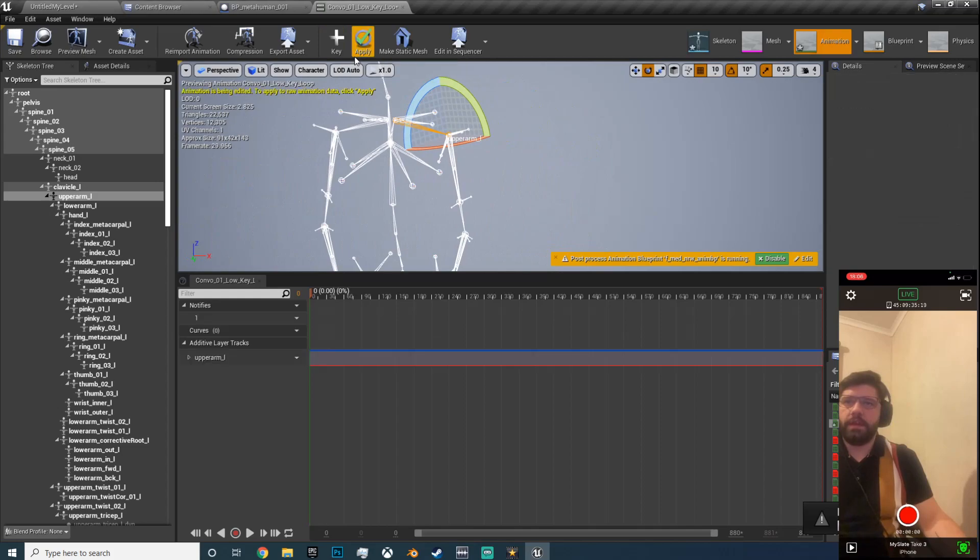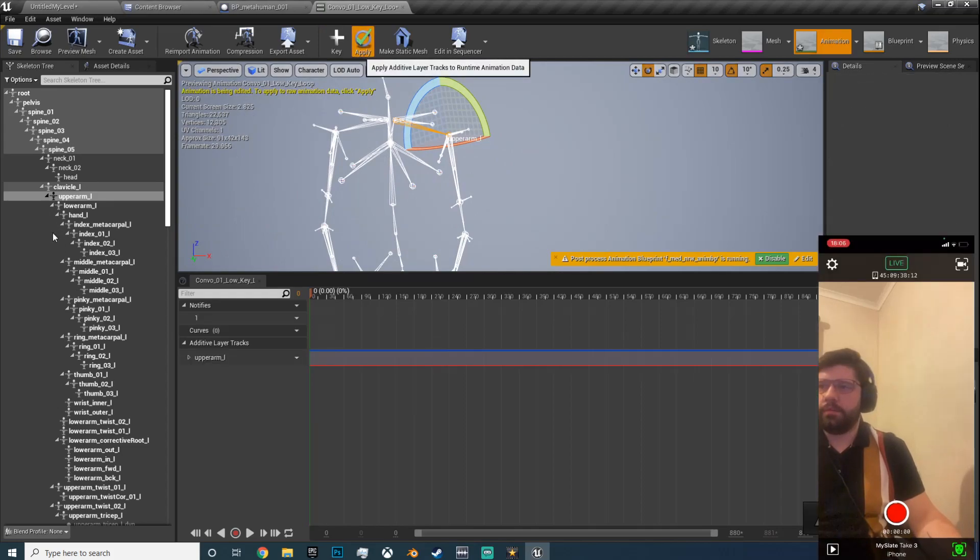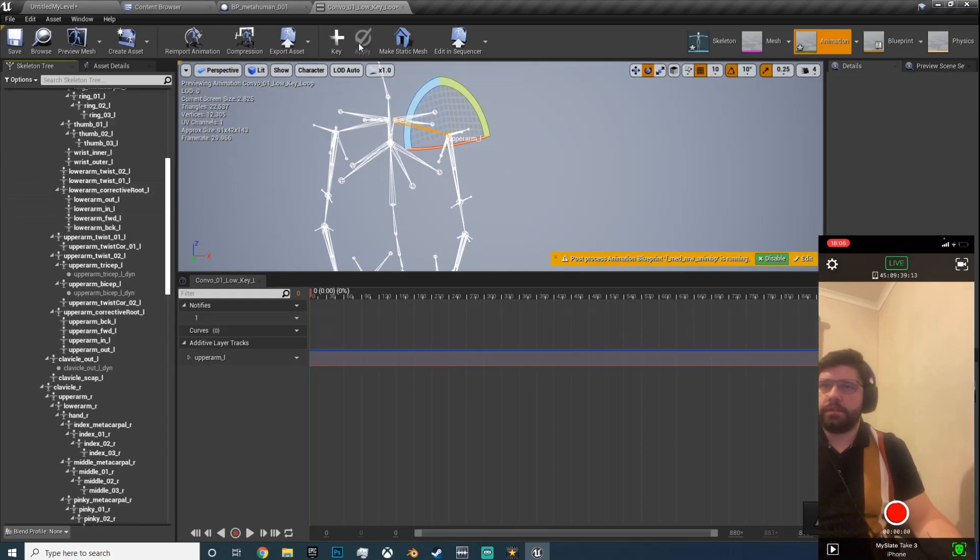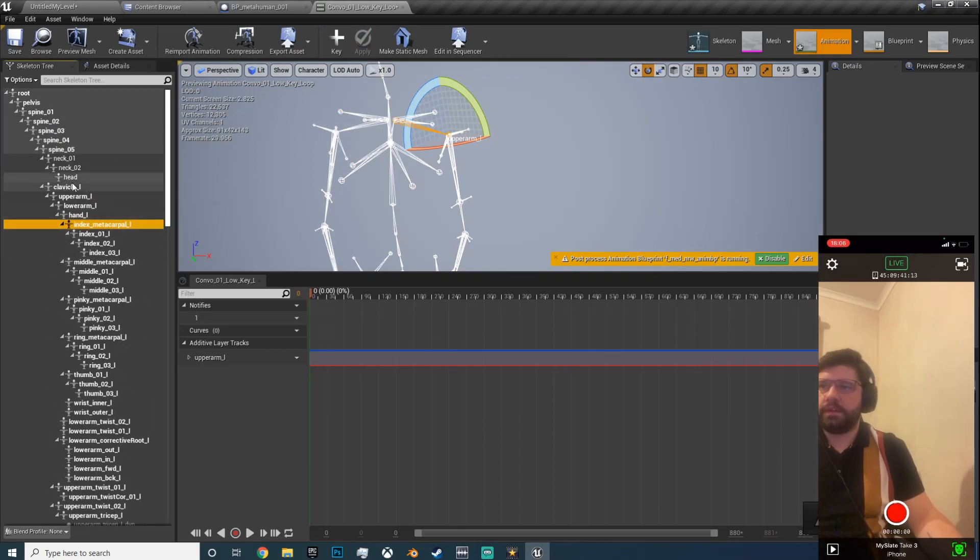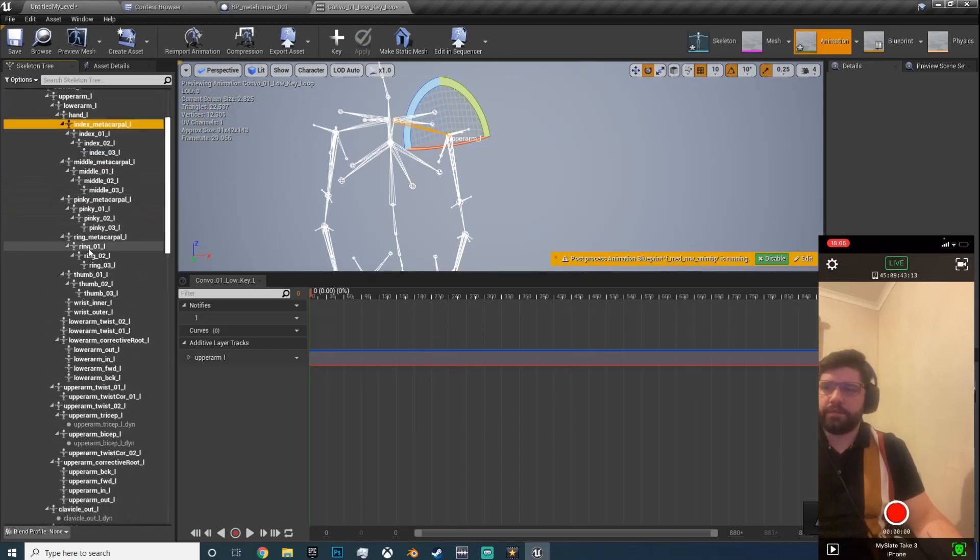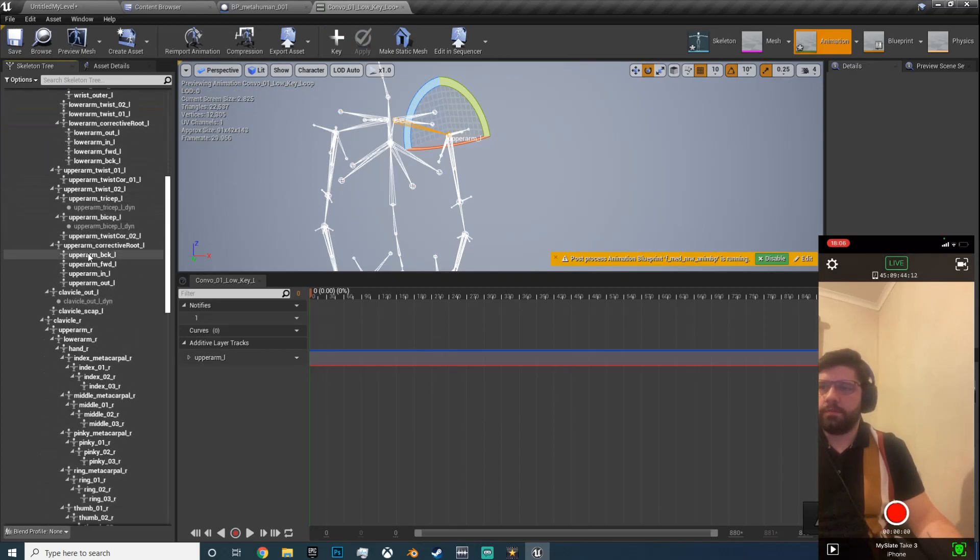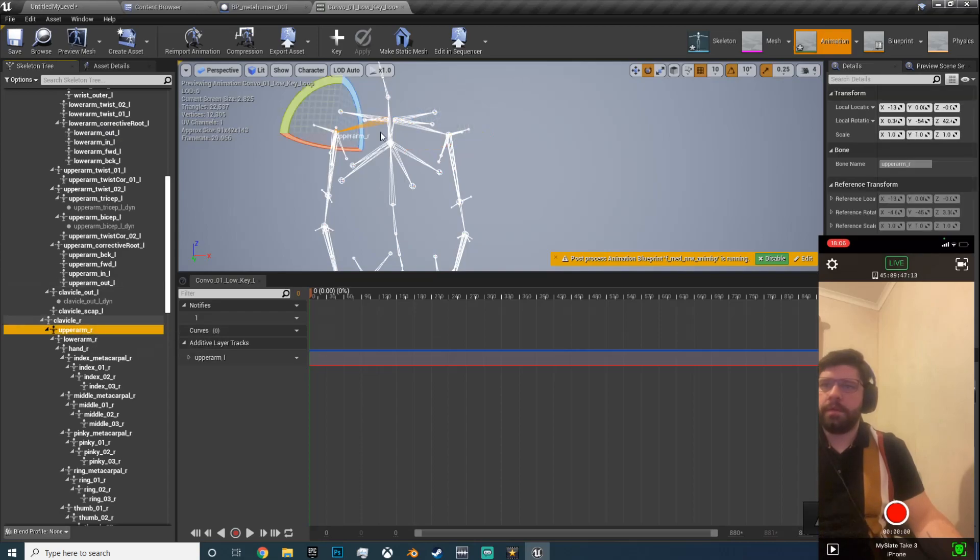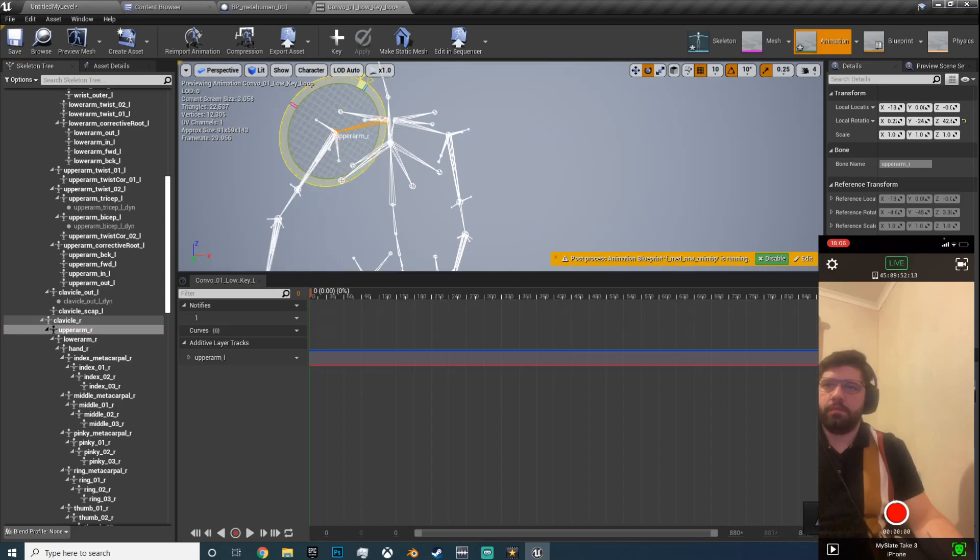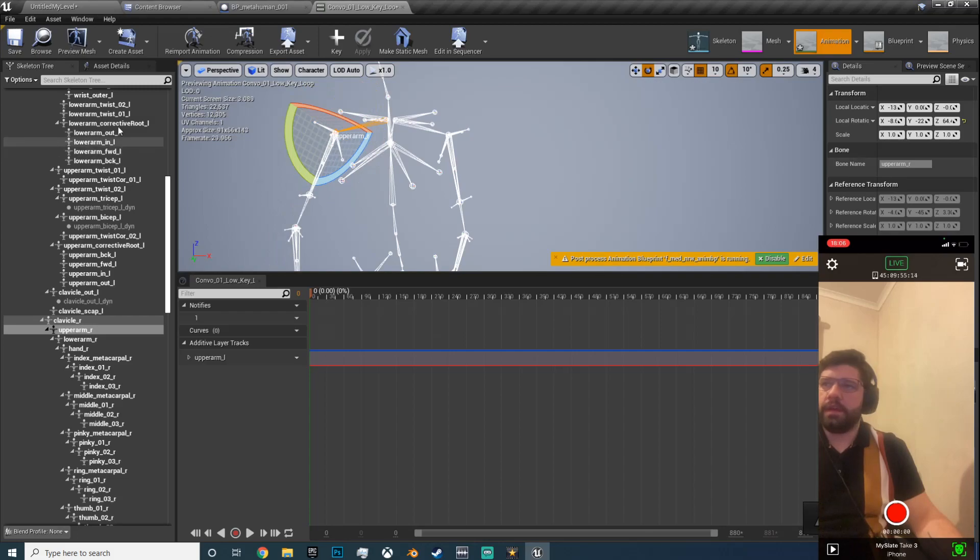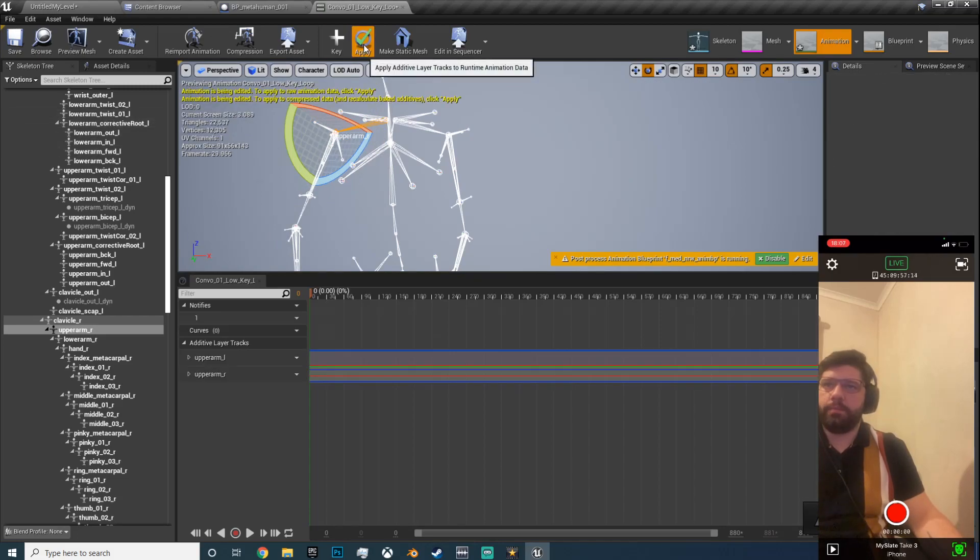And I want to key and apply. And then I will find, that was L for left, come through, find the upper arm R. And let's rotate that one. I mean we can turn that one all the way up if we want to, like that, and we will key and apply.